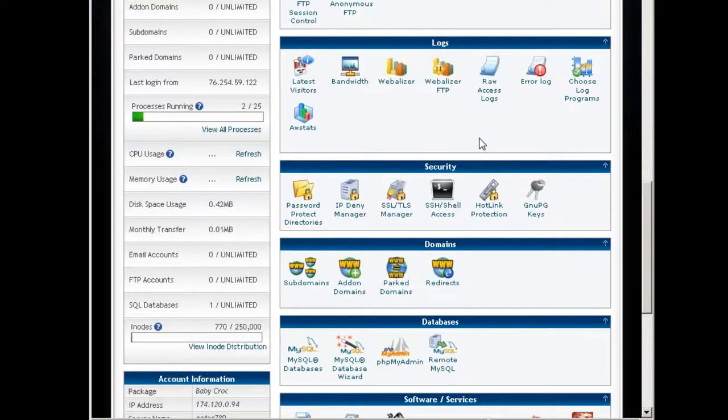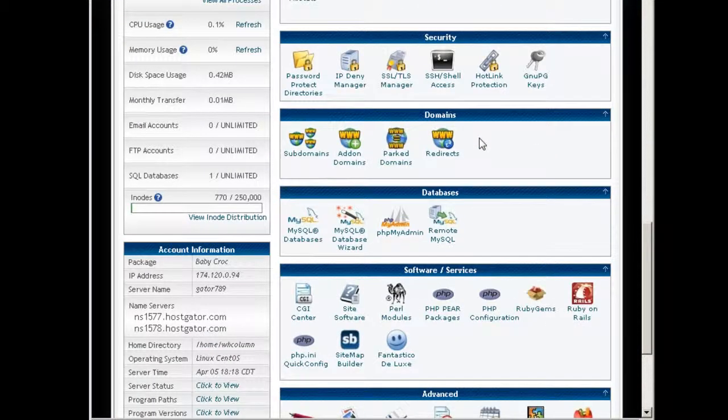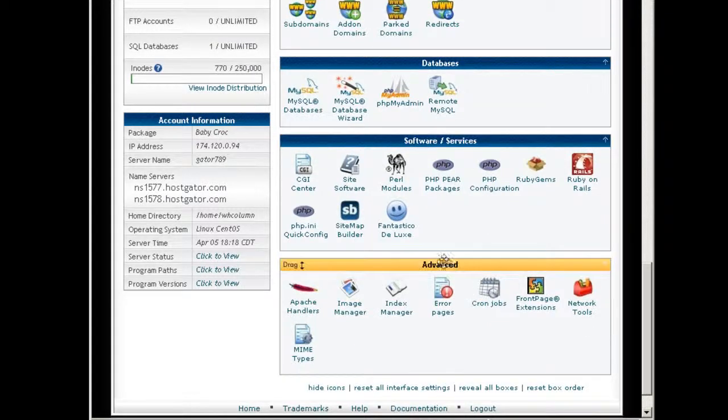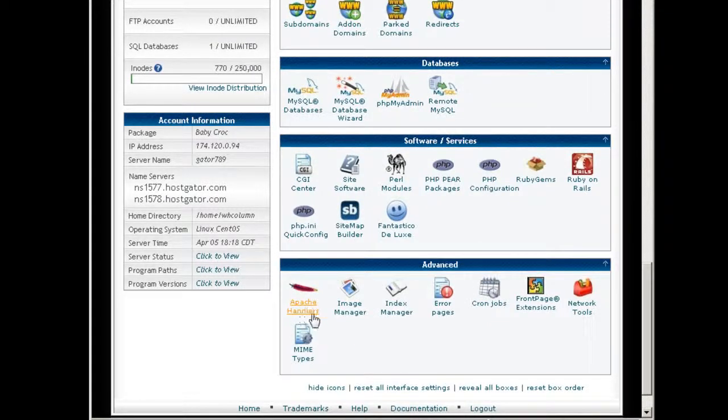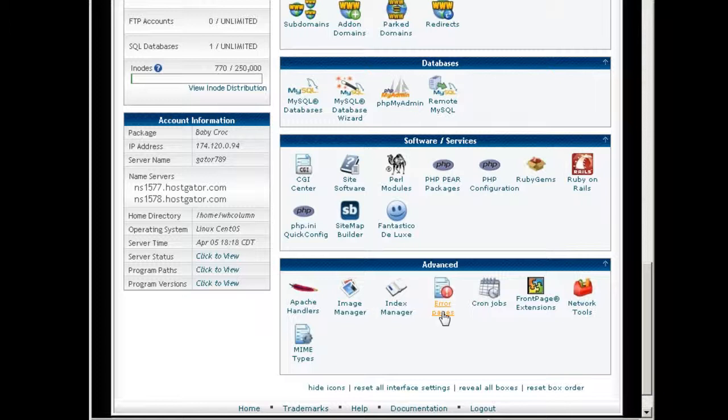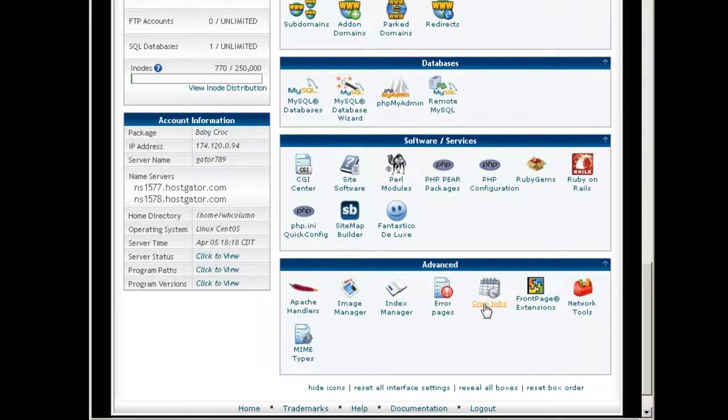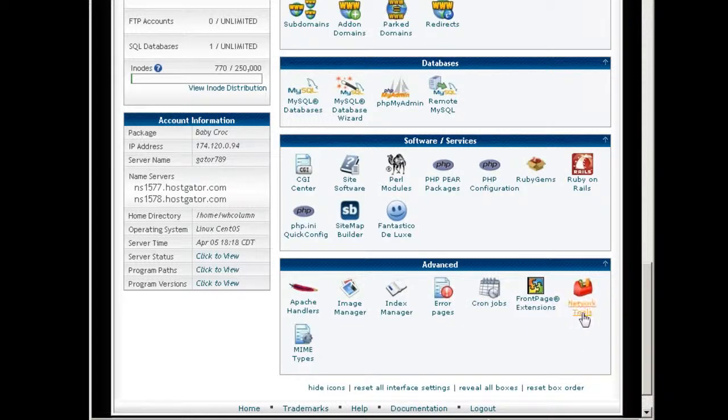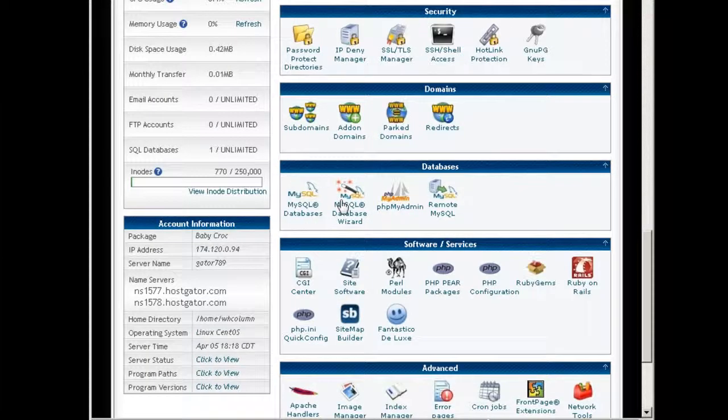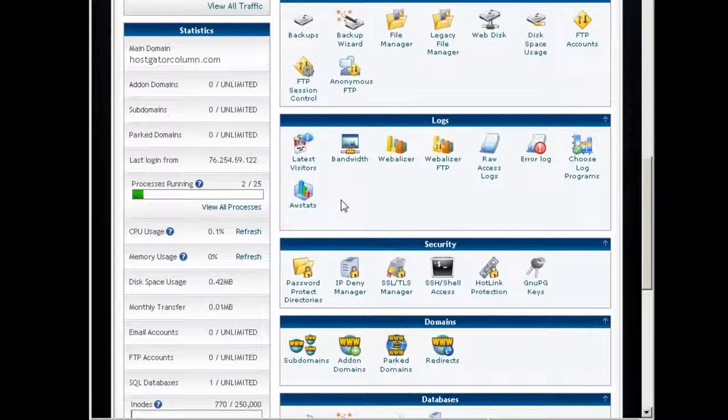And I think that's about it. Did I cover everything? Advanced Apache handlers, image manager, index manager, error pages you can set up your own custom error pages, cron jobs, automated script execution, front page extension, network tools, MIME types.